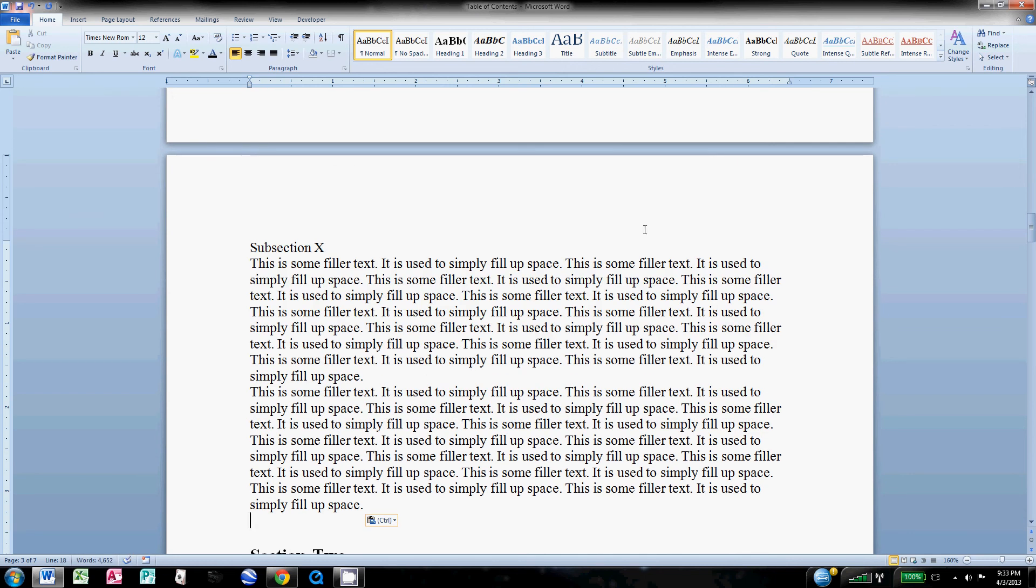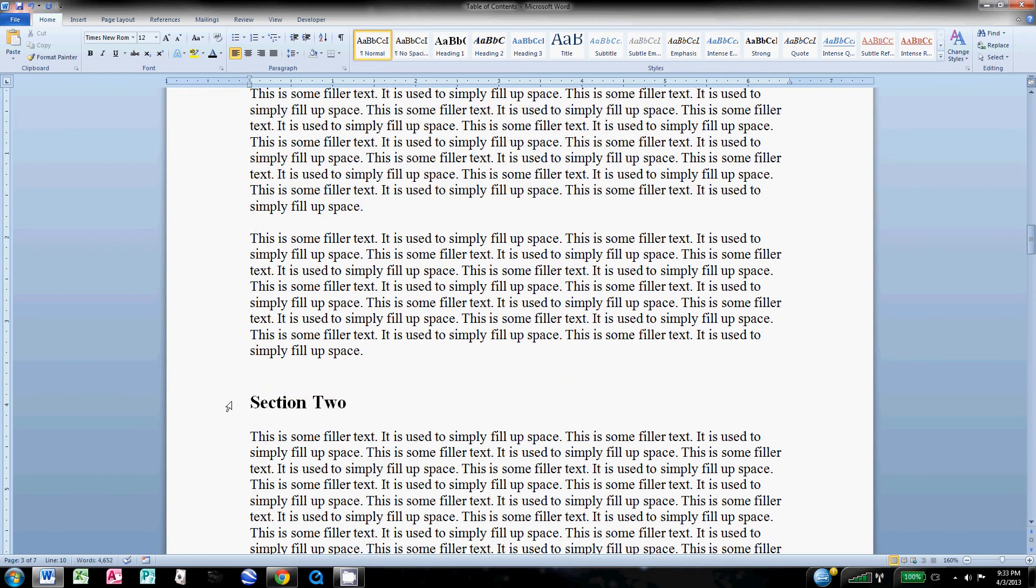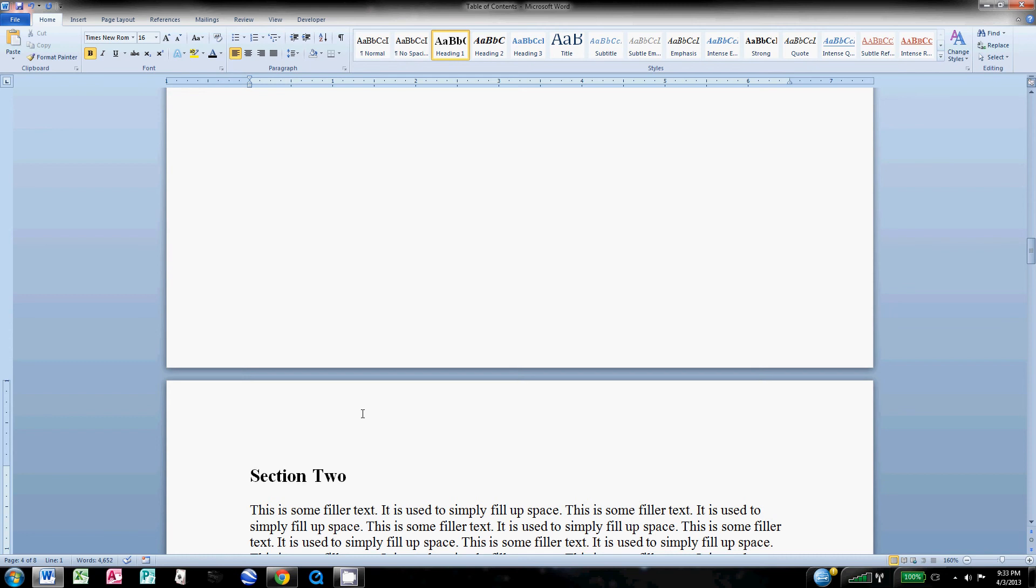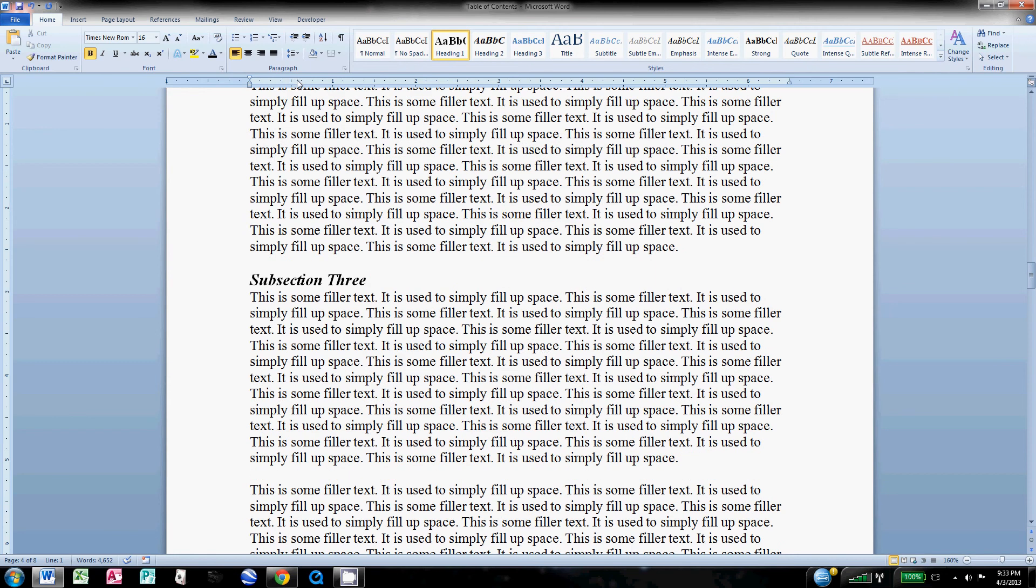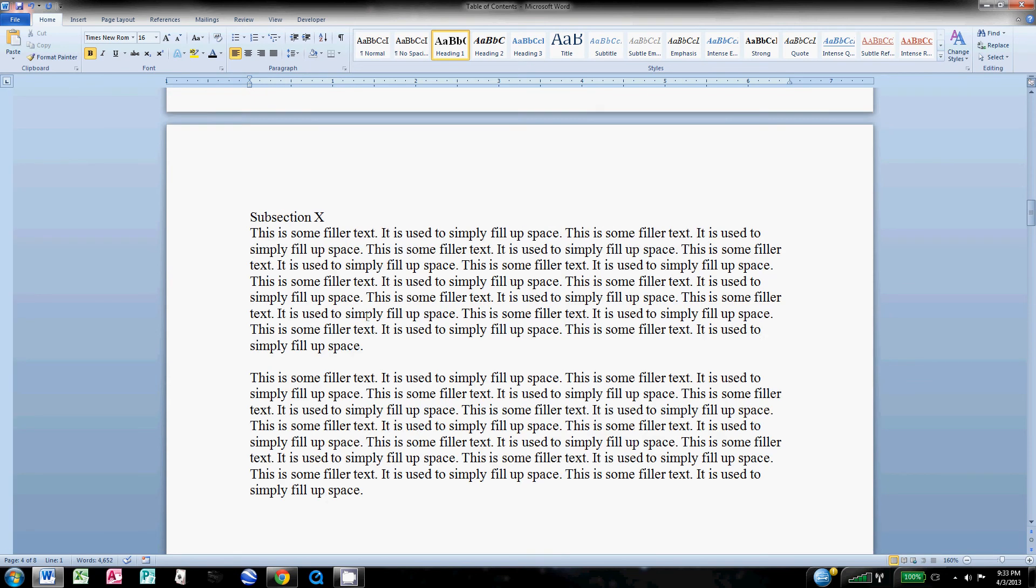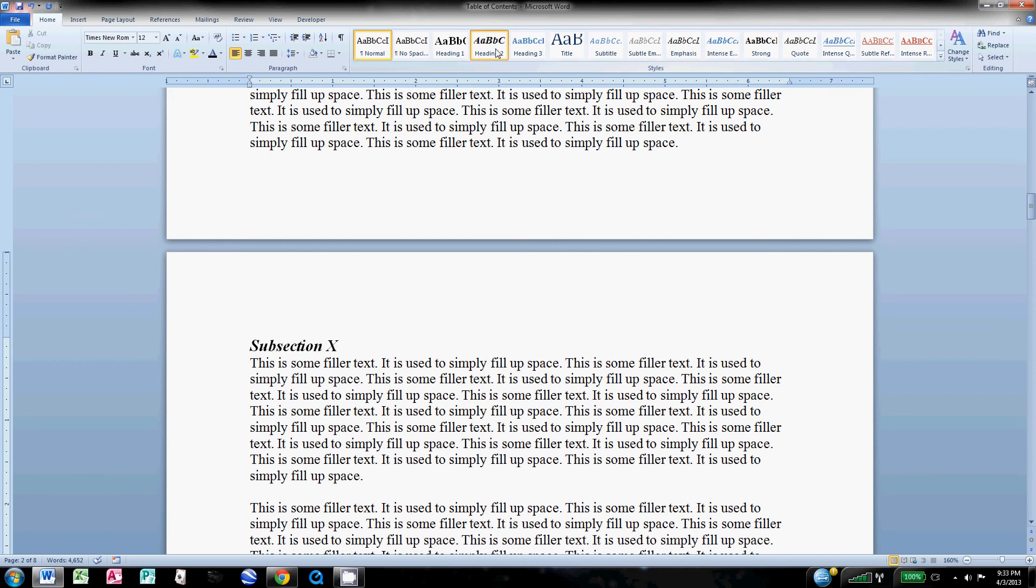I've got a Subsection X, it's got some content under it. And let's say I want Section 2 to start on a new page, so I've completely changed what page all these sections occur on. I need to come up and go to Subsection X and make that a Heading 2.